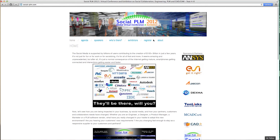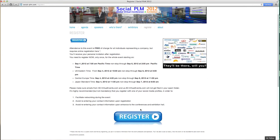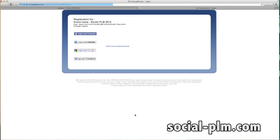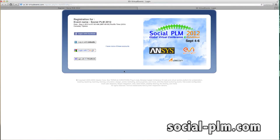Although registration is mandatory, attendance is free. Just log into social-plm.com and register for free. I look forward to seeing you during Social PLM 2012, virtually.